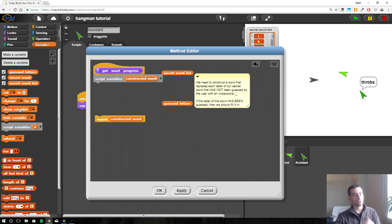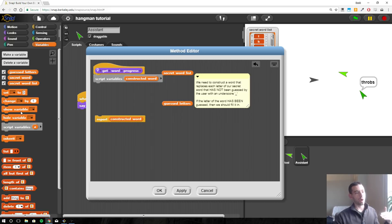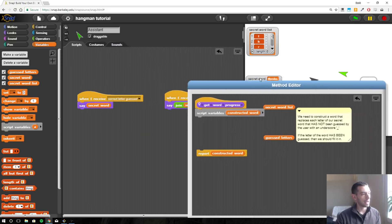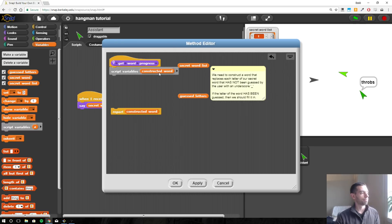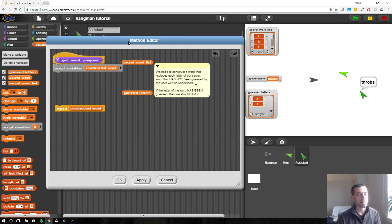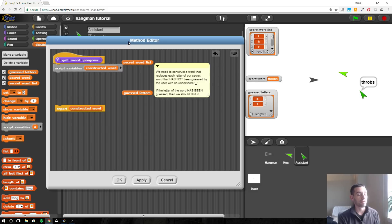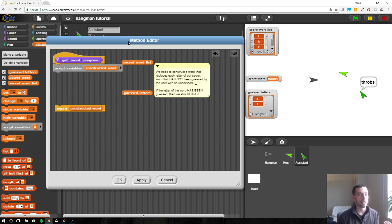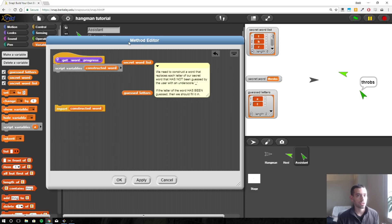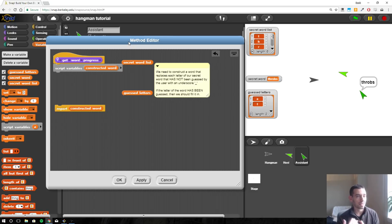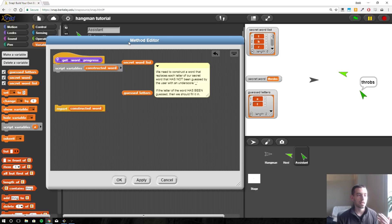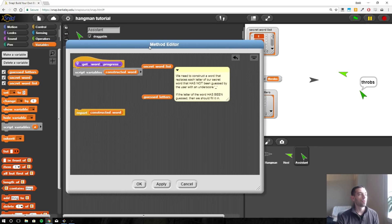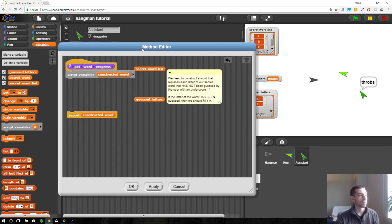So now what we need to do is iterate through our word. And our word is throbs, and so we want to start with the T. So has the user guessed T, and in this case I have. I've guessed the letters A and T, so I would put T into my constructed word. Then I move on to the next letter H. Has the user guessed H? No, so instead of putting in an H, I would put in an underscore. So at this point the word would be T underscore. Same for R, haven't guessed it, so T underscore underscore. Then O, haven't guessed it, so T underscore underscore underscore. And the rest of them are actually the underscores at this point. So we're going through each item of that or each letter of that word at a time. So we're going to need a repeat block.